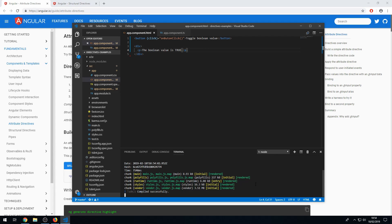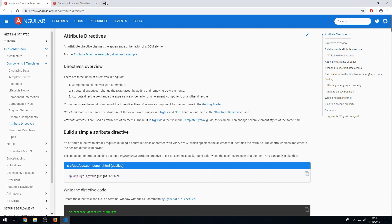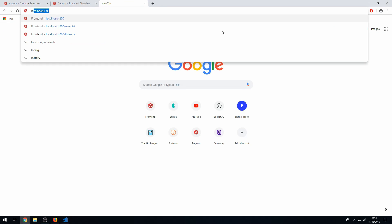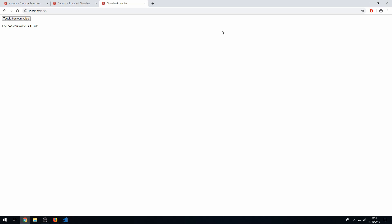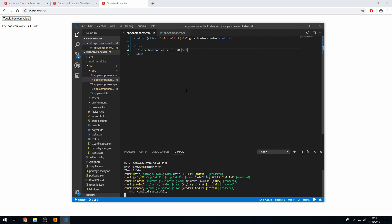All right. So once it's served, we can go to localhost 4200. And we have this button here, which we created here. And we have this paragraph tag, which says the boolean value is true, which is great. And now we can make it so that this paragraph tag with this text only shows when the boolean value is true.